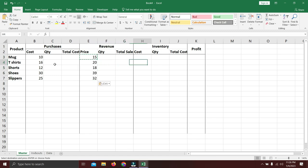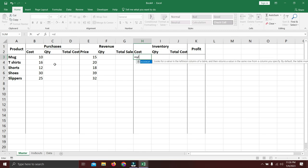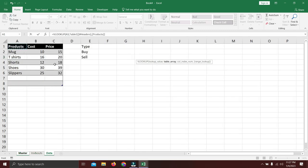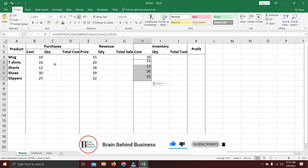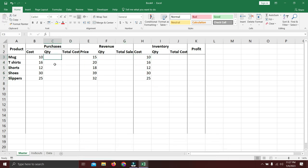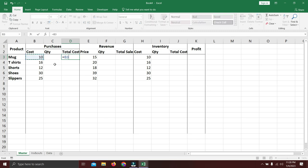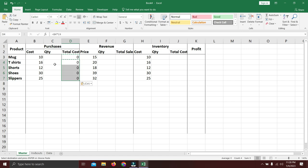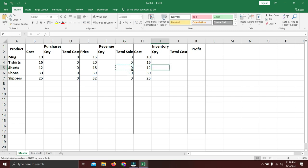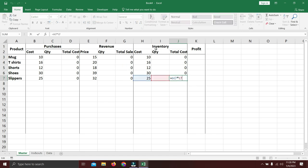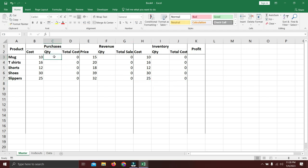For total cost in the purchases section, simply multiply cost by quantity. Copy that formula across all purchase rows. Do the same for revenue — price times quantity. And for inventory valuation, multiply cost by quantity as well. We'll handle the quantity formulas next using SUMIFS, but the total value columns are ready once quantity is populated.